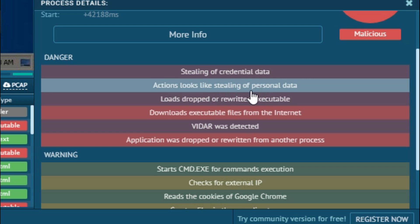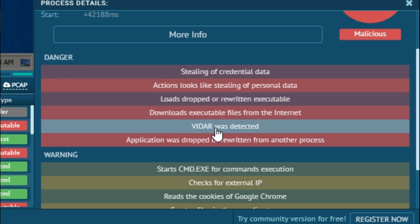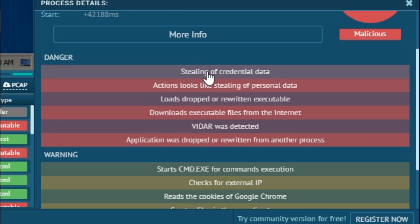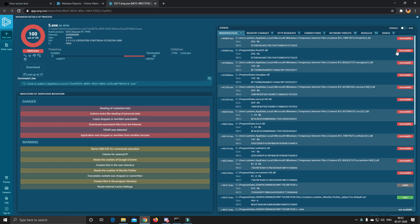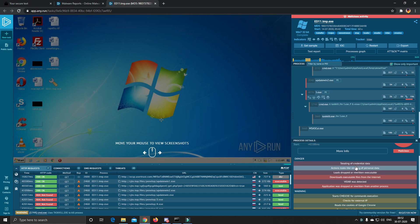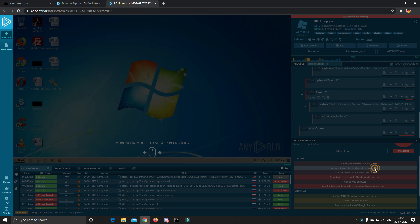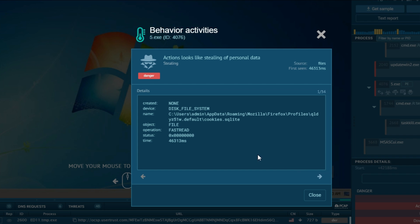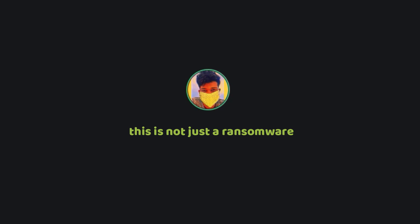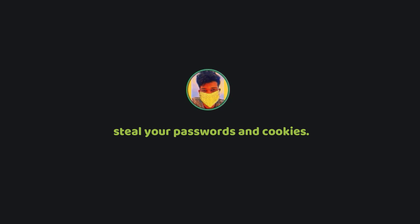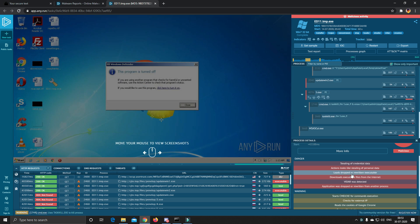There is an information stealer attached with this ransomware. It's called VIDAR. I think it's pronounced VIDAR but correct me if I'm wrong. So this information stealer is stealing your cookies and the saved passwords from Chrome and Firefox. In other words this is not just a ransomware. These guys are even trying to steal your passwords and cookies. Sneaky bastards.